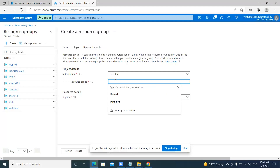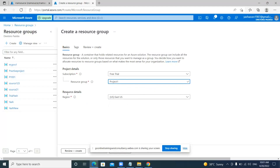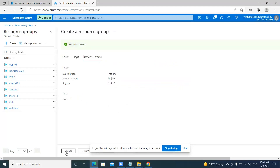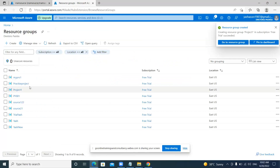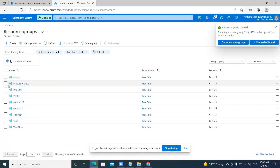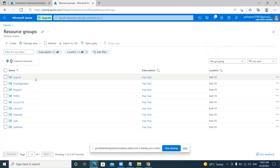Now I am explaining how to create a resource group. You can give the resource group name as project1. The region field refers to where you are working. Then you go to review plus create and then create. In this way you can create the resource group where you are going to work on a project. As mentioned in demo 1, all the resources will come under the resource group. You can create the resources required for a particular project in the Azure portal and assign them to the resource group.